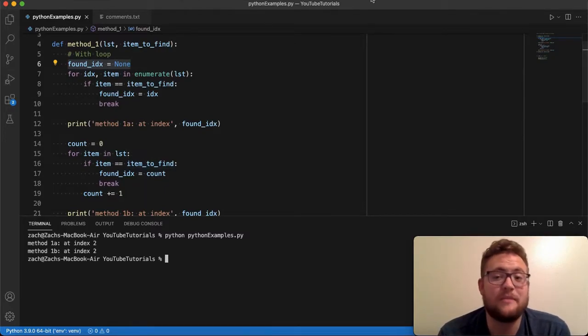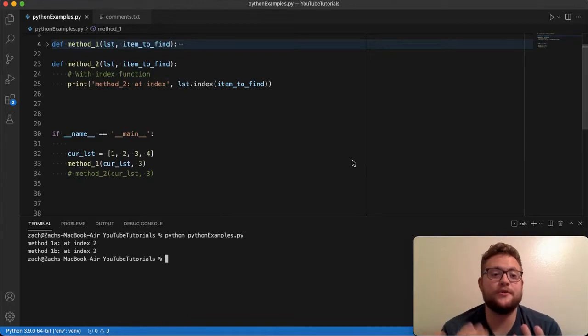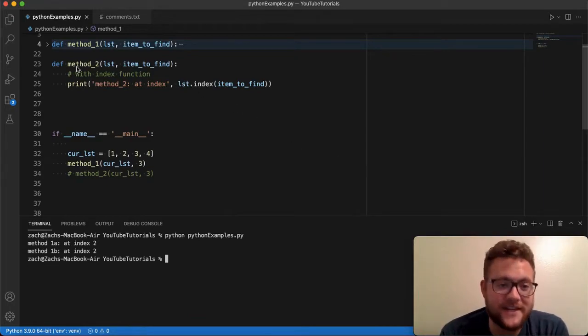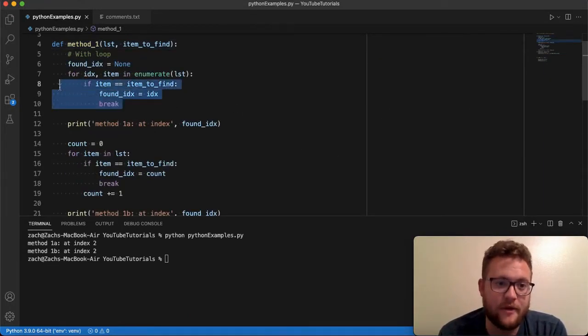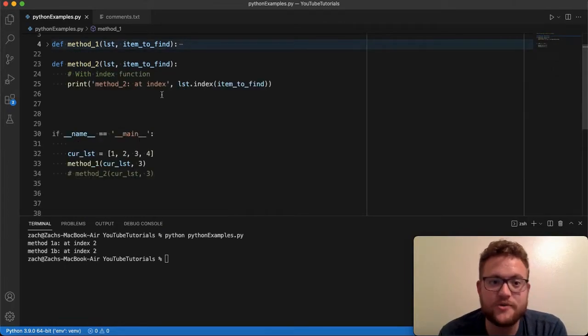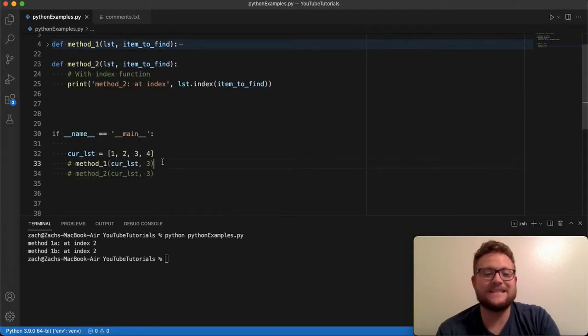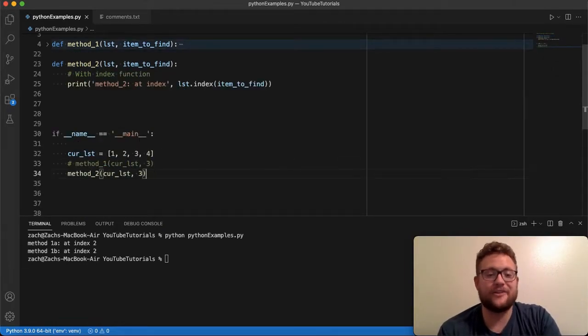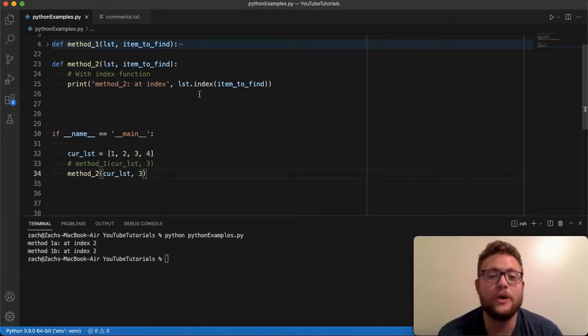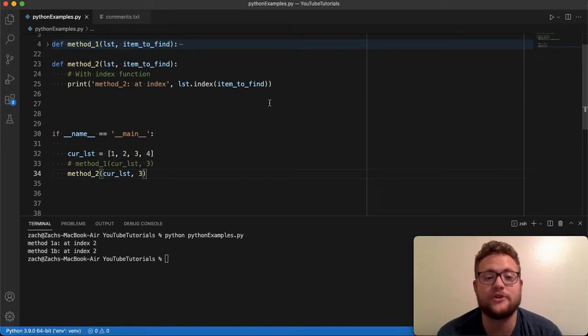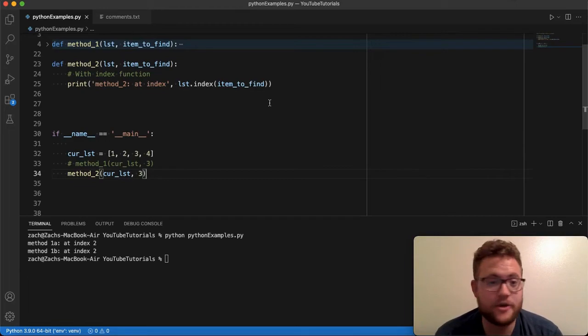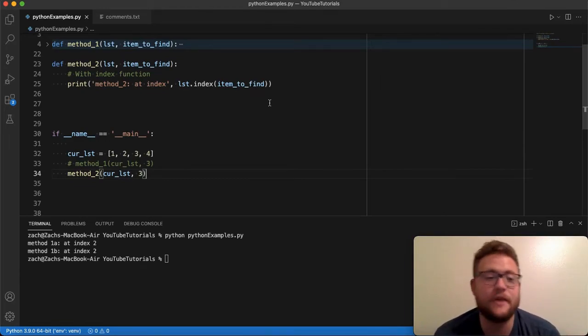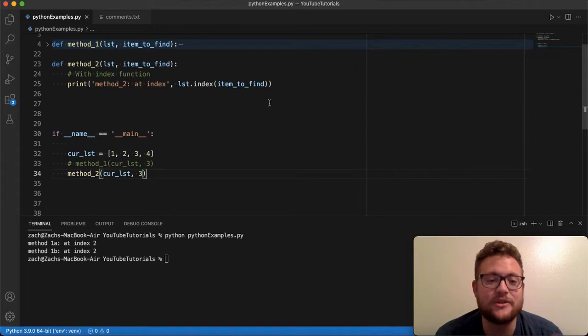Now let's start talking about method number two. So method number two, as you can see, is quite a lot different than a for loop in the amount of lines that we're using. Essentially, method number two is just a one liner because what's nice is Python for their list class, they actually have an internal method called index, which you pass in the value or the item that you want to find and it will actually internally go find where it is. Their method could be the same as a for loop, it could be something different with however they're doing it internally.